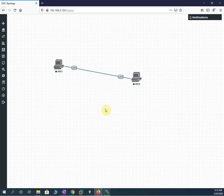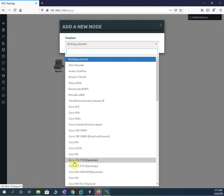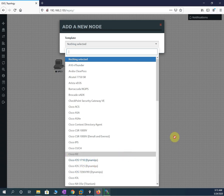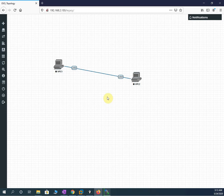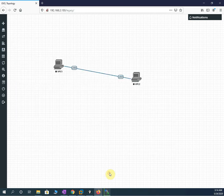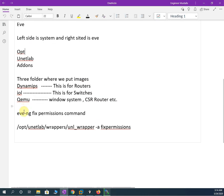We already have one router image appearing. Still it is loading but some router images are there. After it finishes, we need to run one command — the EVE-NG fix permissions command. You can Google it or find it on the EVE-NG website. Whenever we copy any images, we need to run this command.